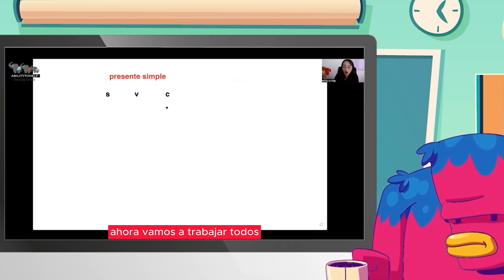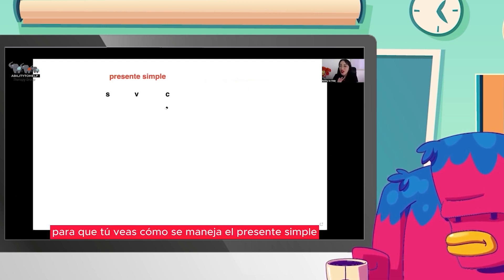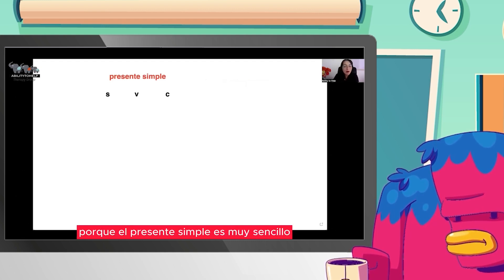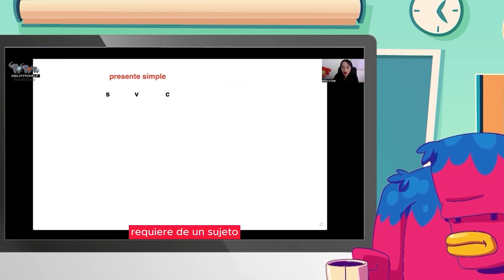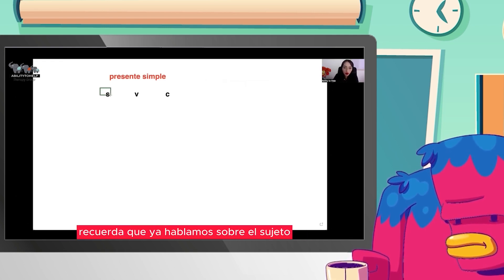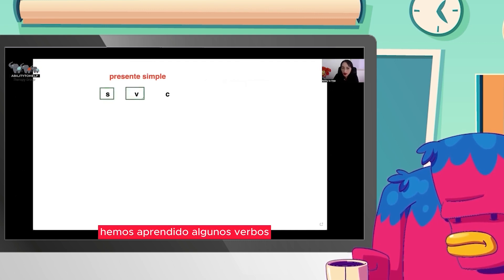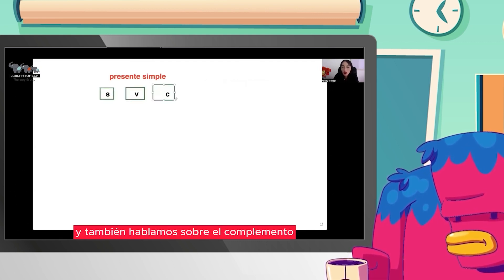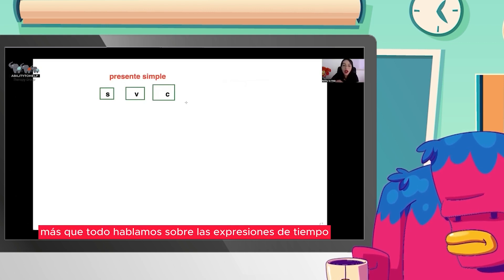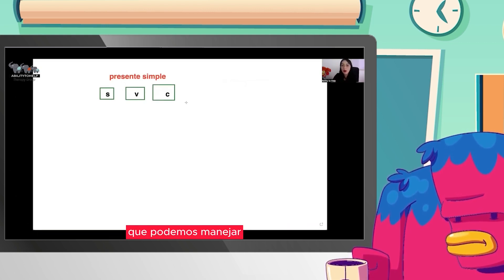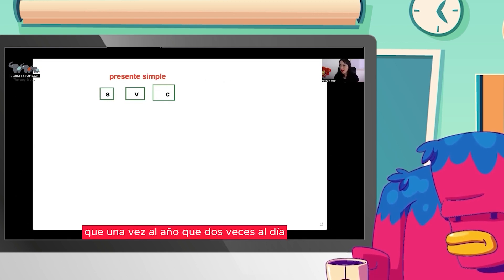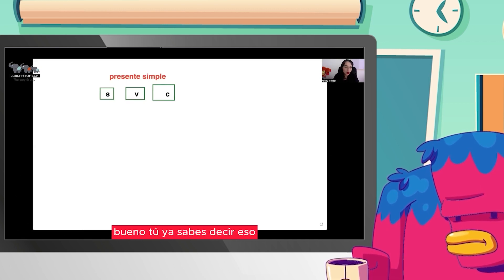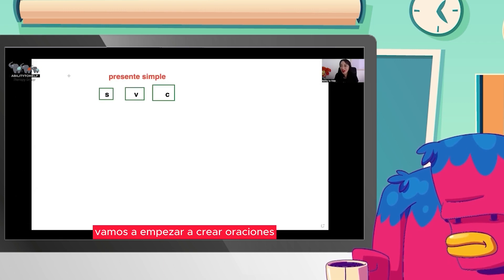Vamos a trabajar todos los verbos menos el verbo to be, para que tú veas cómo se maneja el presente simple. El presente simple es muy sencillo: requiere de un sujeto, requiere de un verbo y requiere de un complemento. Recuerda que ya hablábamos sobre el sujeto, hemos aprendido algunos verbos y también hablamos sobre el complemento, especialmente sobre las expresiones de tiempo que podemos manejar en el presente simple. Ahora vamos a empezar a crear oraciones y conjugar los verbos.